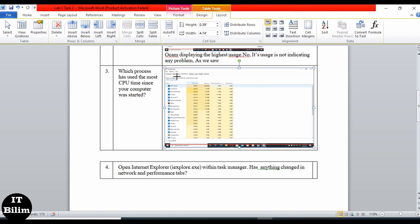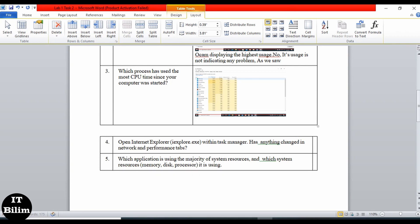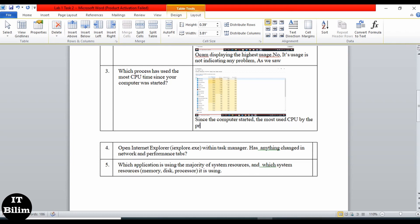Writing the answer in the document: since the computer was started, the most CPU time was used by the PPTX Viewer process.